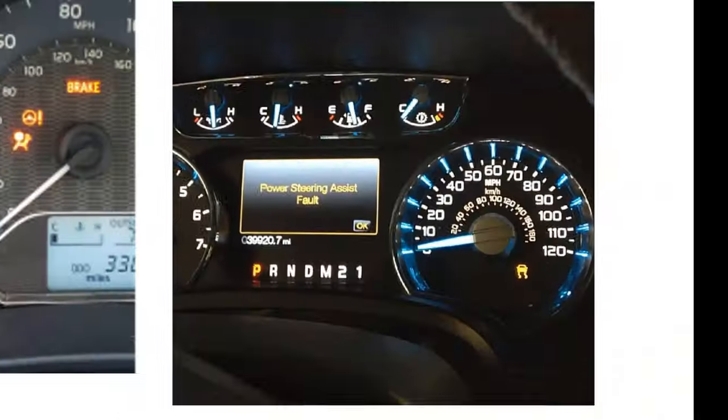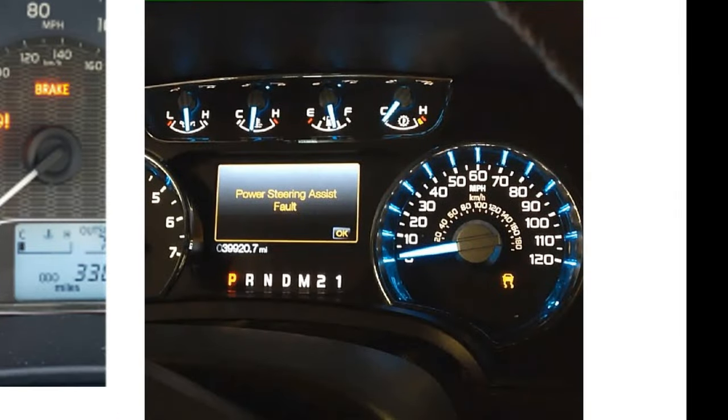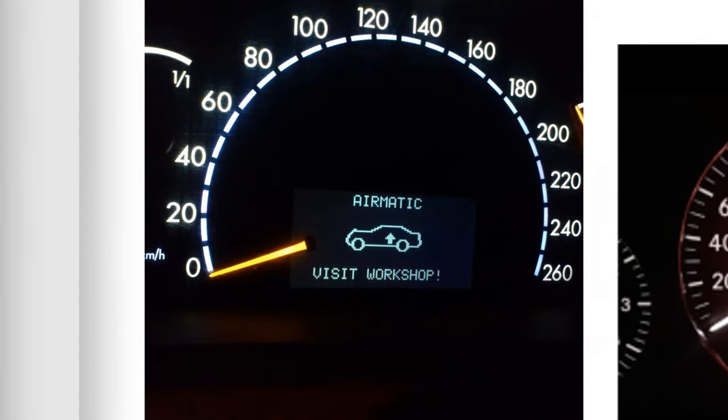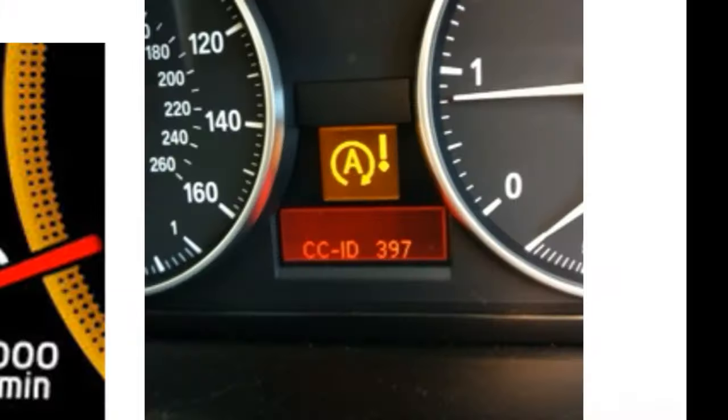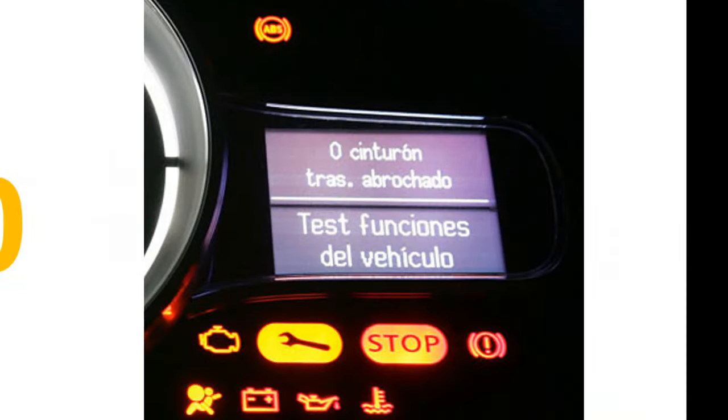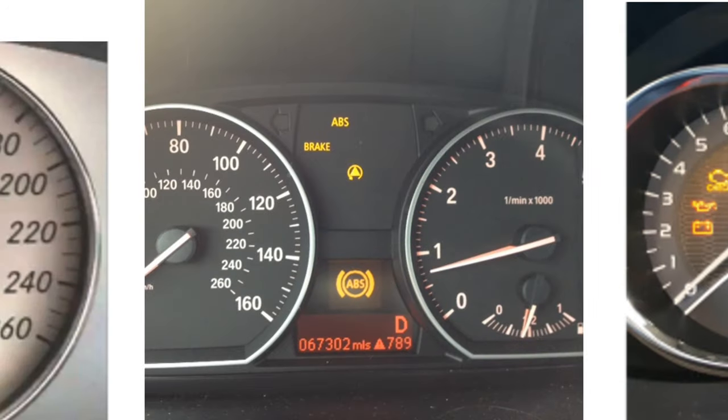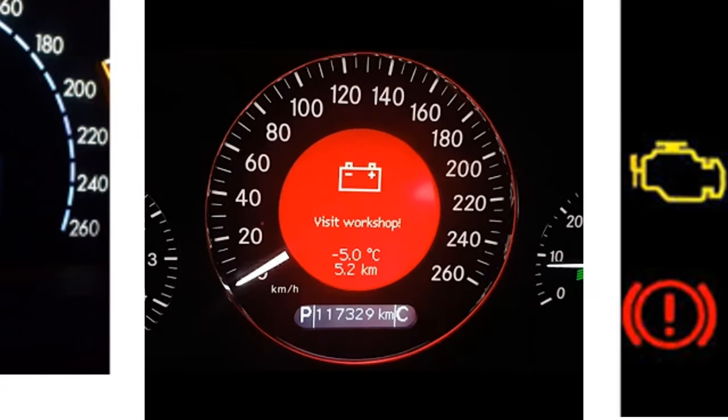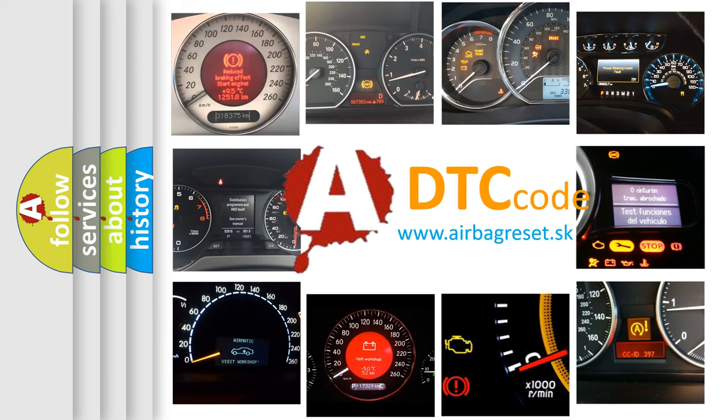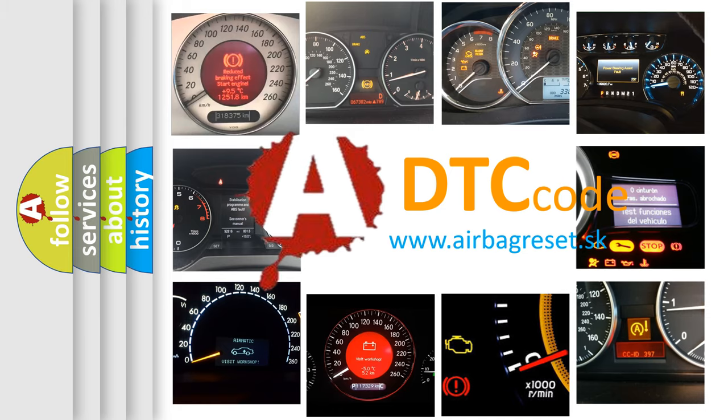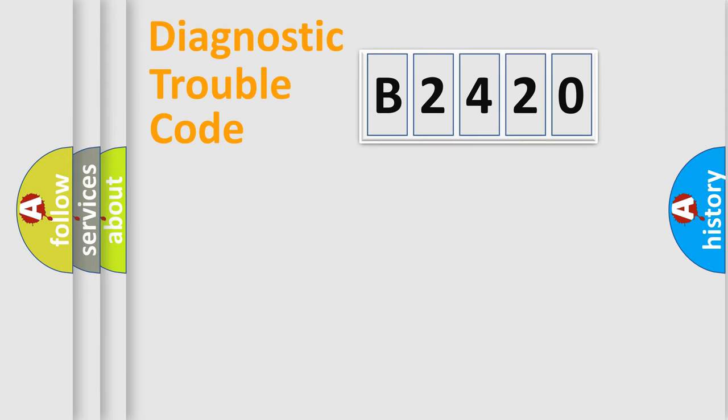Welcome to this video. Are you interested in why your vehicle diagnosis displays B2420? How is the error code interpreted by the vehicle? What does B2420 mean or how to correct this fault? Today we will find answers to these questions together.